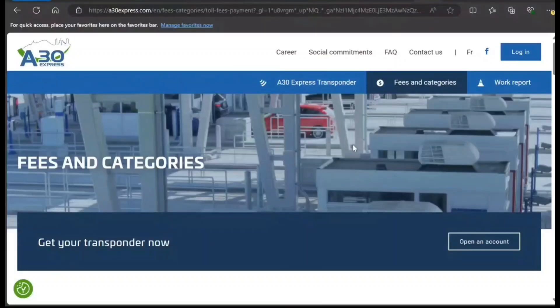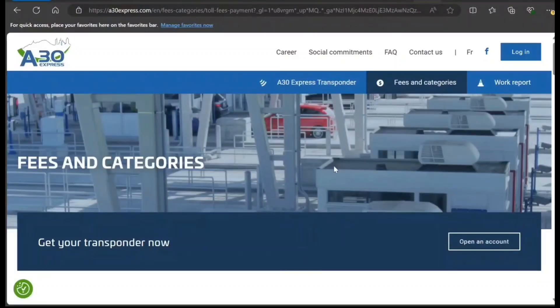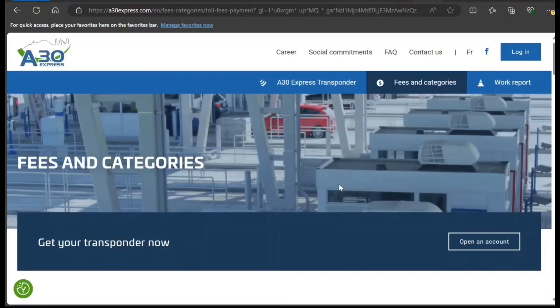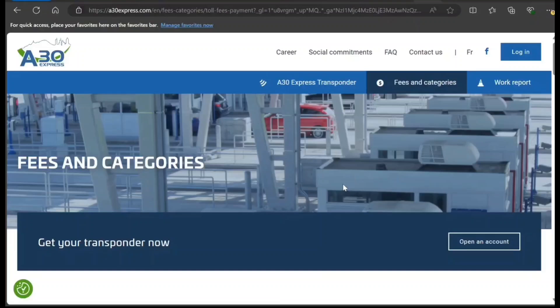Hi guys, welcome to my video. Today we're going to find out how to order your A30 Express transponder for traveling on Quebec Auto Route 30, which is a toll road in Canada. Before I proceed further, if you have not subscribed to my channel, please go and subscribe right now.